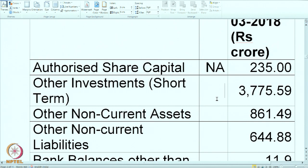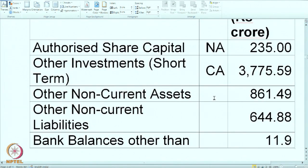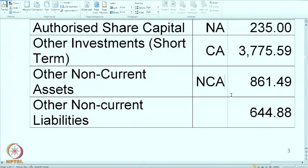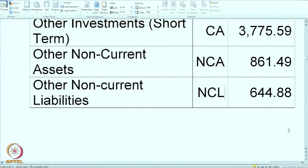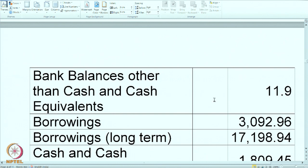Other investments — short term: as the name suggests it is an investment, but since it is specifically given as short term it should be a part of current assets, not the investment section under NCA. So we mark it as CA. Other non-current assets — NCA. Other non-current liabilities — NCL. Bank balance other than cash and cash equivalents: normally bank balances are part of cash and cash equivalents, but these balances are specifically given as not that liquid — perhaps the balance cannot be withdrawn. So it is not part of cash and cash equivalents; it should be treated as a current asset.